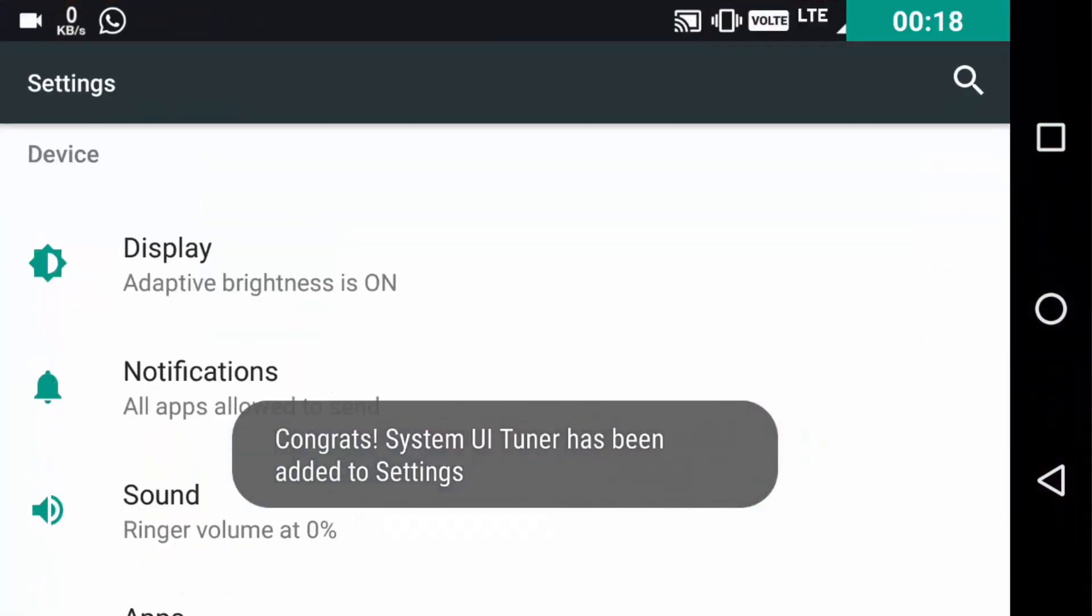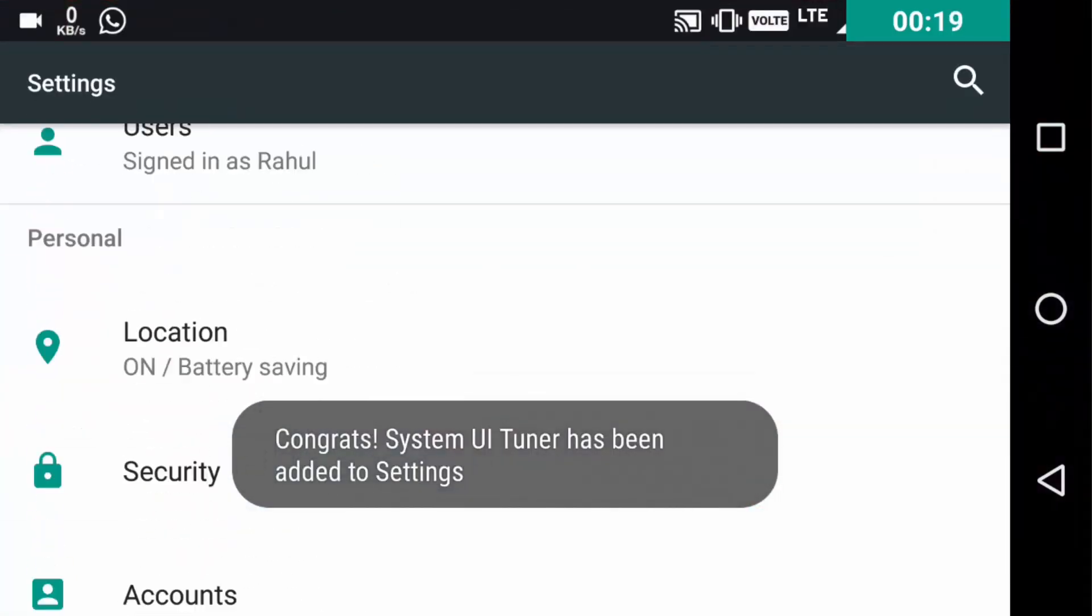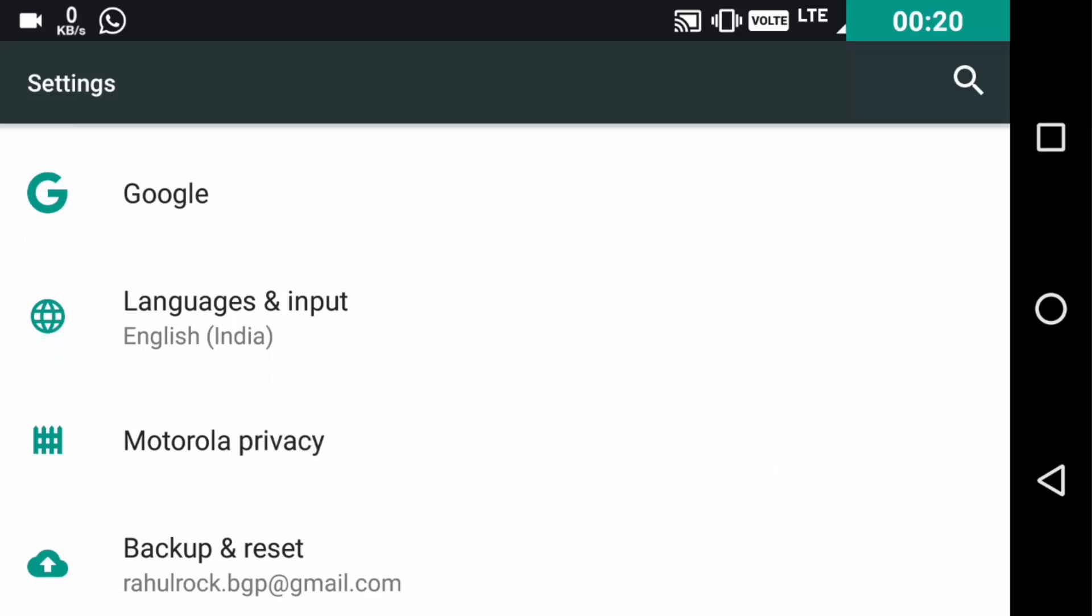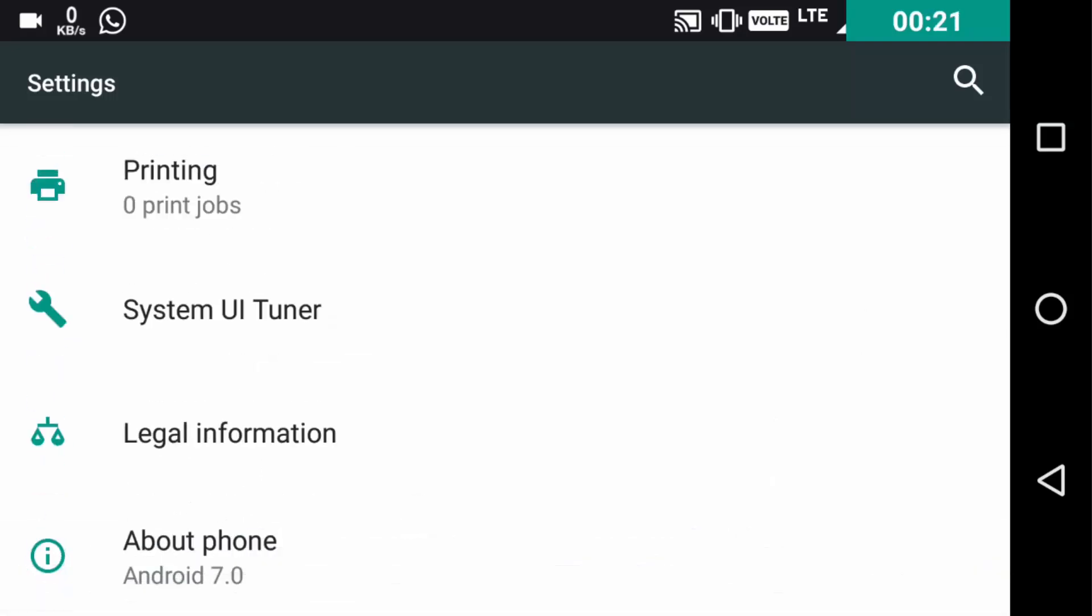Basically, System UI Tuner settings are very underrated and here is a poll on the top right corner of the screen. Just tell me, do you guys use System UI Tuner settings on a regular basis or not? So now without wasting any time, let's get started.